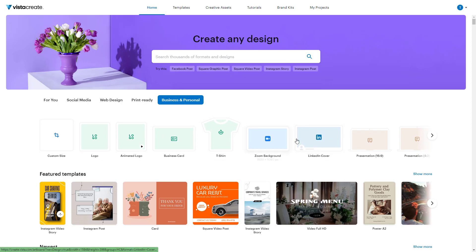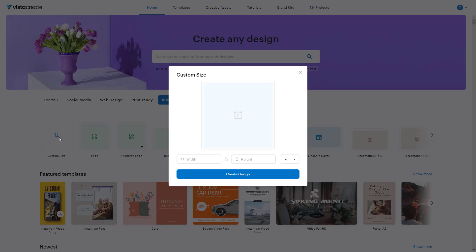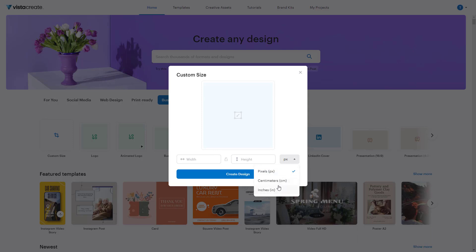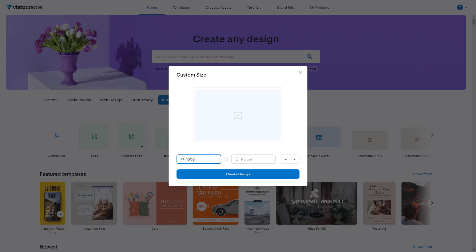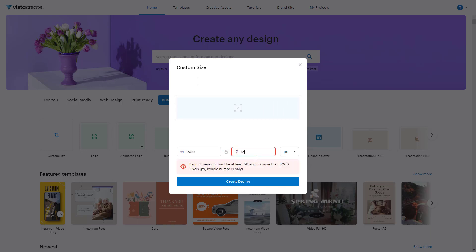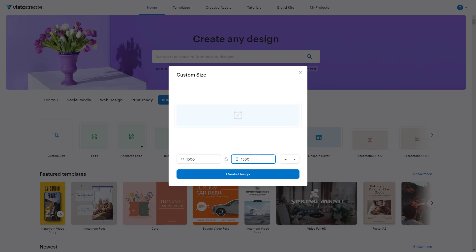You can use any of the templates here, but if you press custom design, you can add in your own width and height in pixels or other measuring units like centimeters or inches. If I go to pixels, I can enter, let's say for example, 1500 by 1500 pixels, which is a perfect square, and you can see a preview over here.